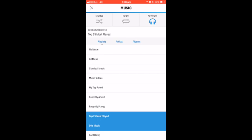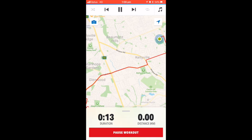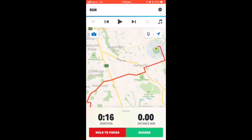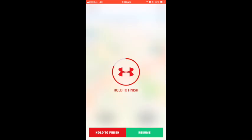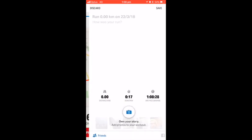Hold the pause button to stop your workout. Record the results and how you felt — this is valuable for feedback and reflection.